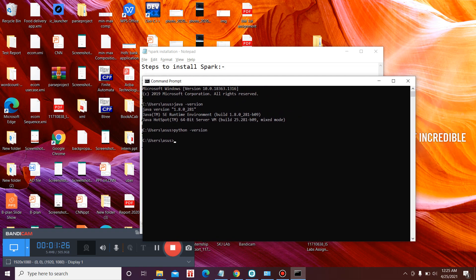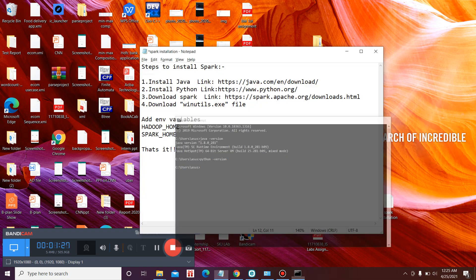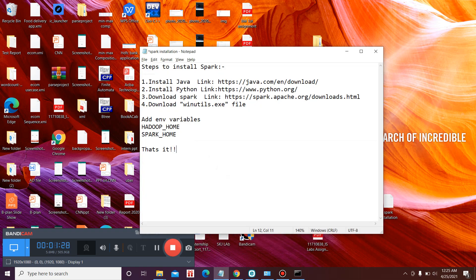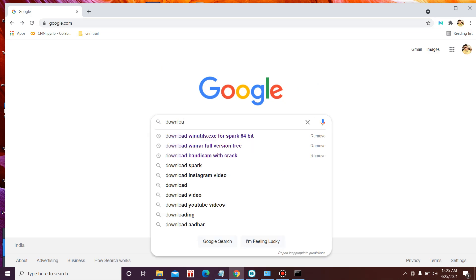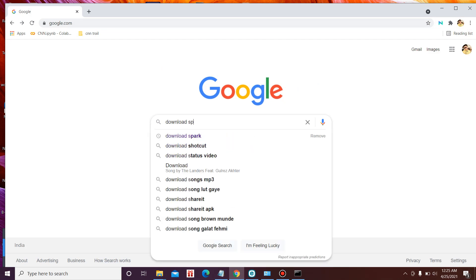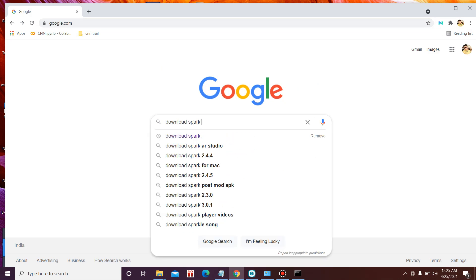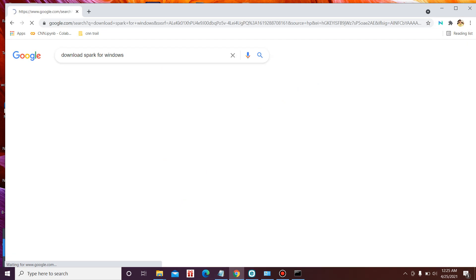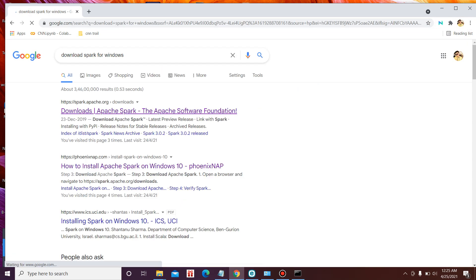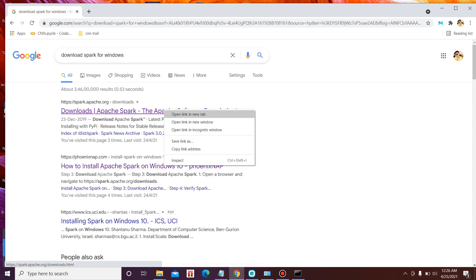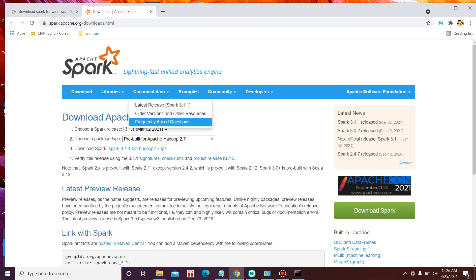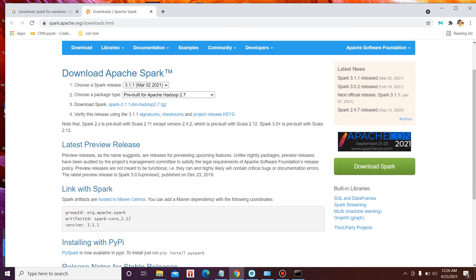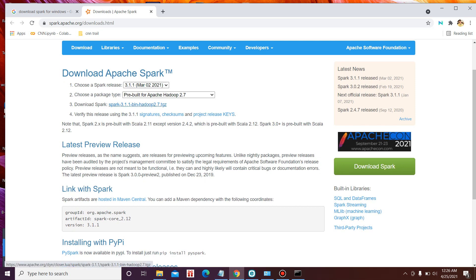So let's get back to the steps. Now you need to download Spark. To download Spark, you can go to any website, better to download Spark from official website, that is apache spark dot apache dot org. So here you need to download the TGZ file, that is a zip file.